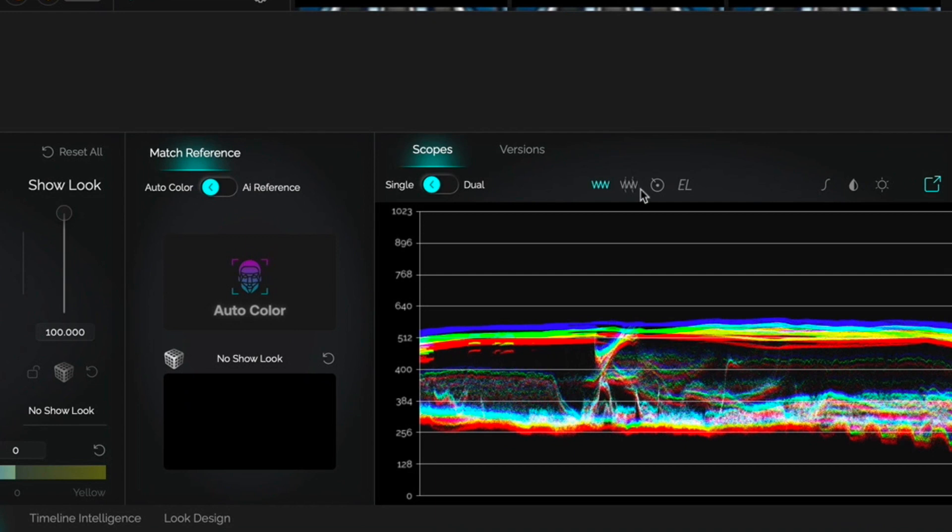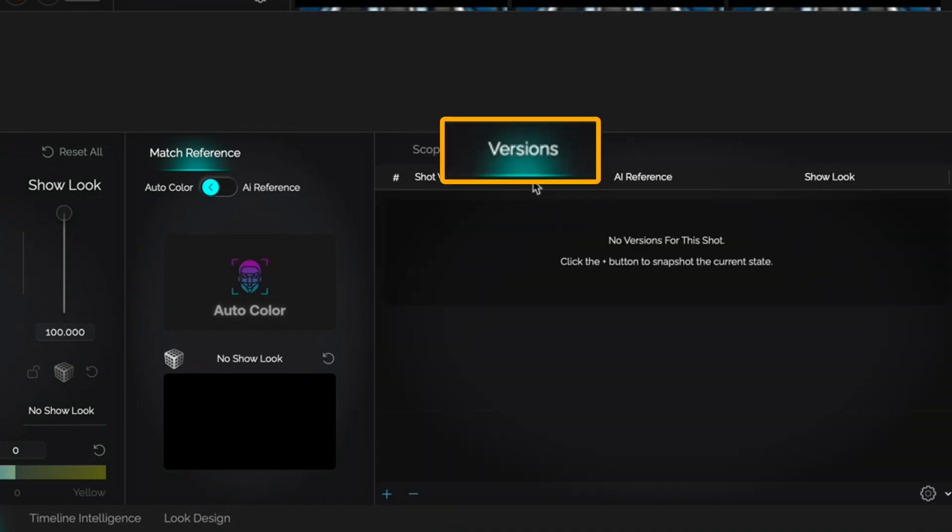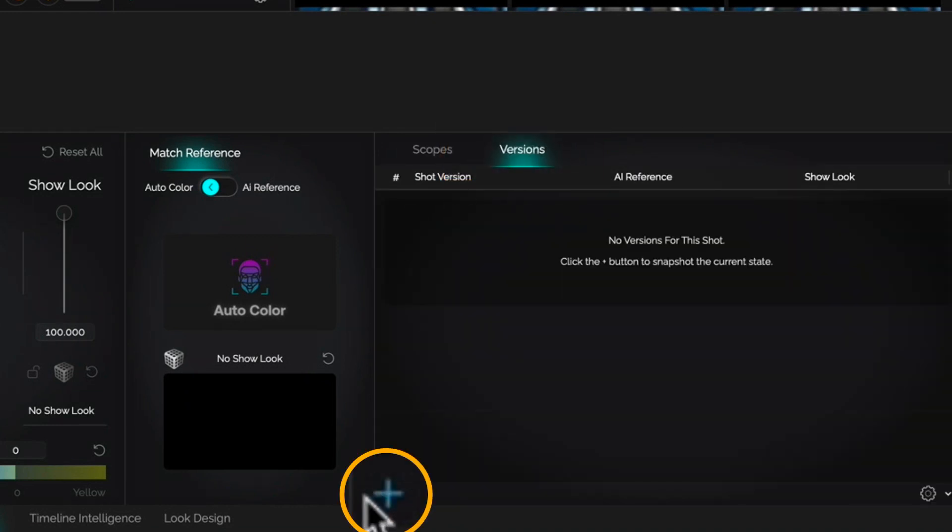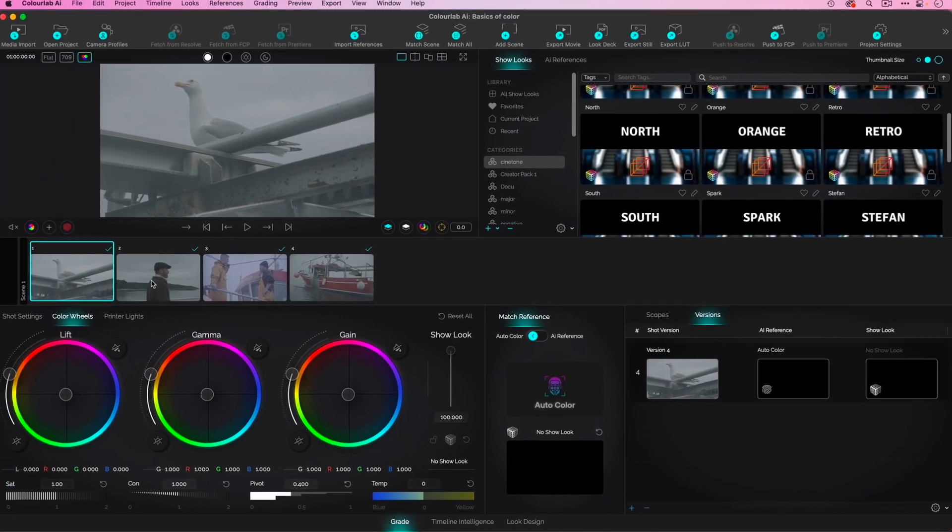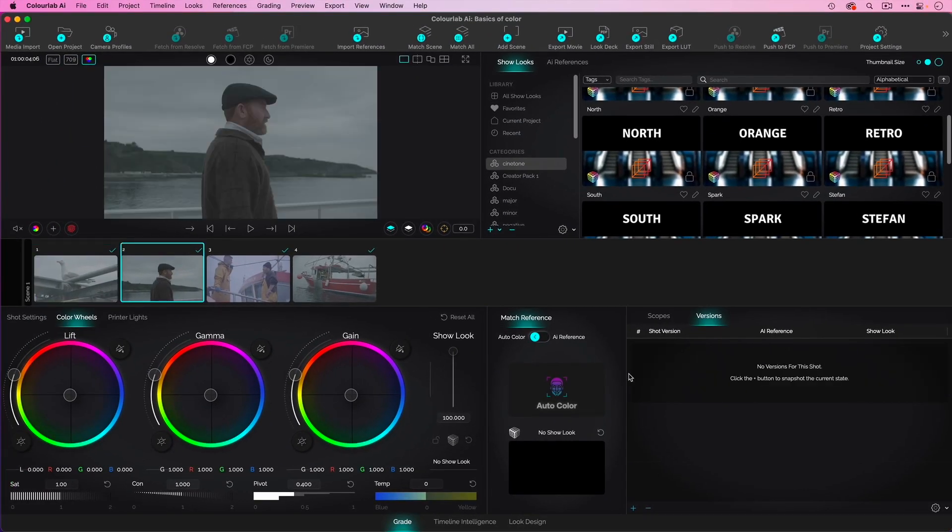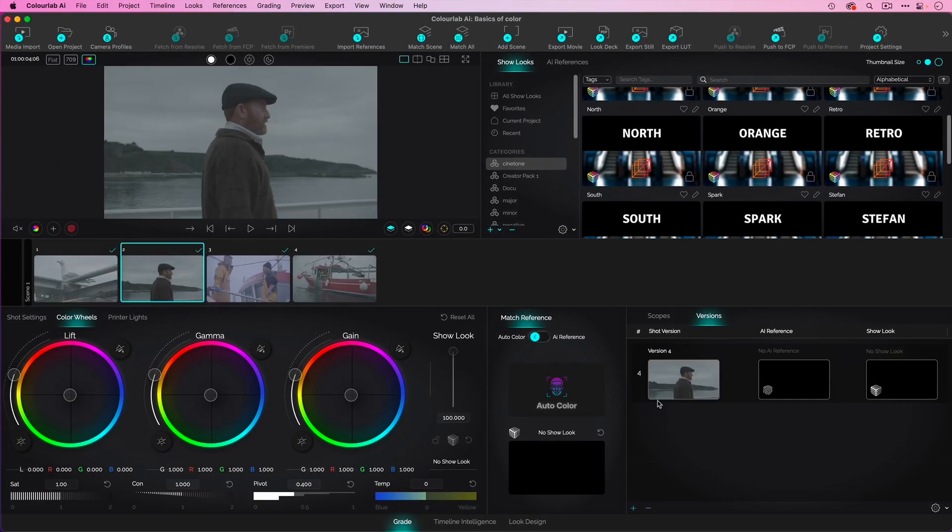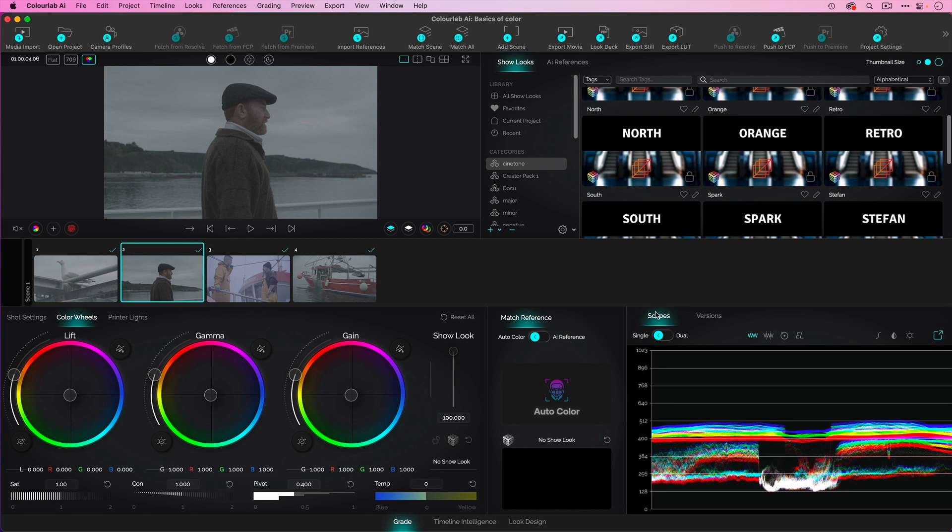As we work, I'm going to use versions over here in the bottom right corner to say, this is where I started, just so we have that sort of comparison. And those four steps happen very quickly, very easily.